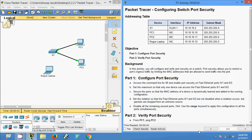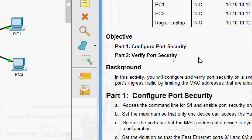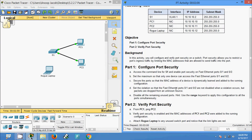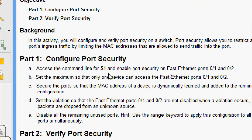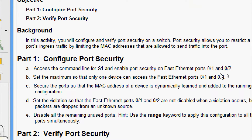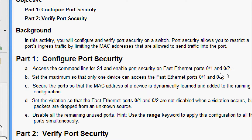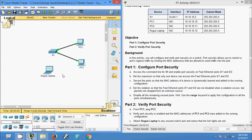Welcome, friends. In this video we are going to see the Packet Tracer activity: Configuring Switch Port Security from CCNA Routing and Switching. In this activity we are going to configure port security and verify port security. We will come to Part 1 - Configure Port Security: access the command line for S1 and enable port security on FastEthernet ports 0/1 and 0/2. We will configure this on S1.